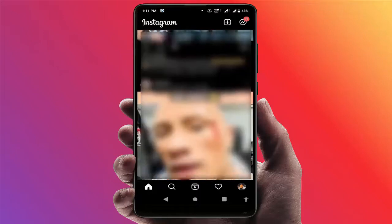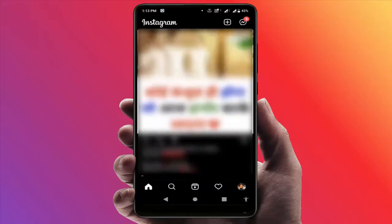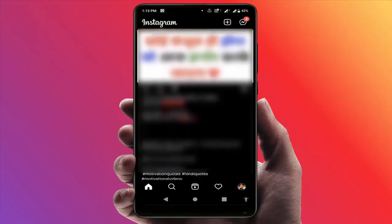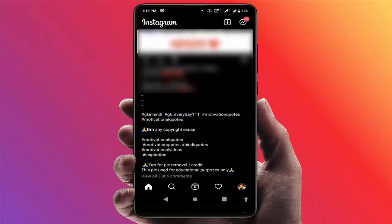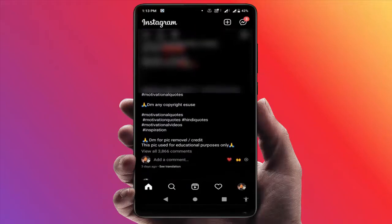As you can see, this Instagram post caption is in a foreign language. I need to convert it to English, so just scroll down slightly and you can get the option.